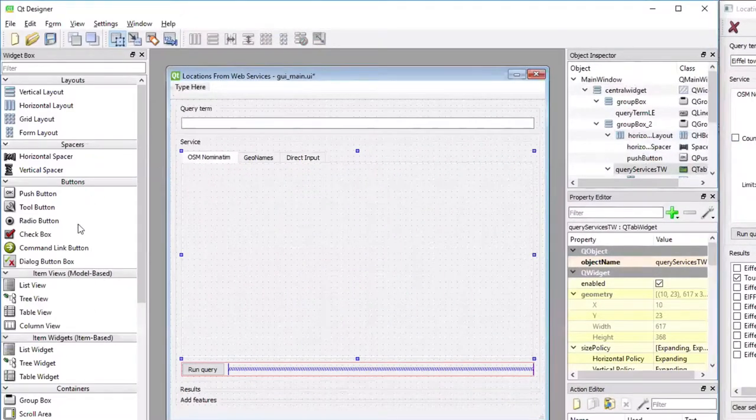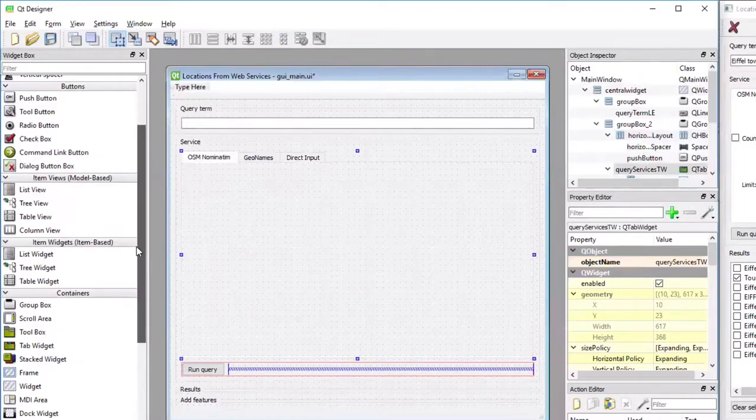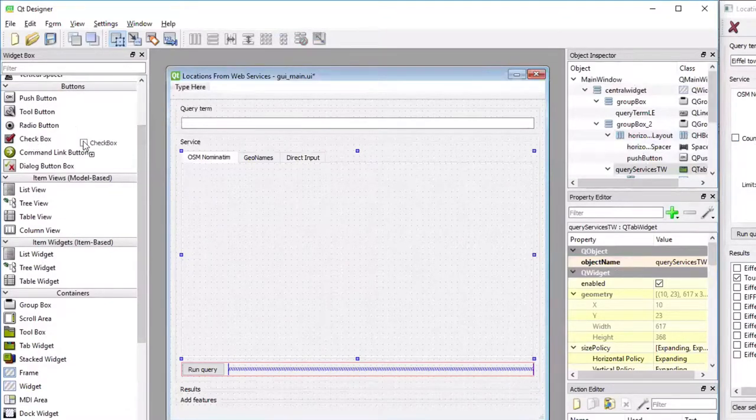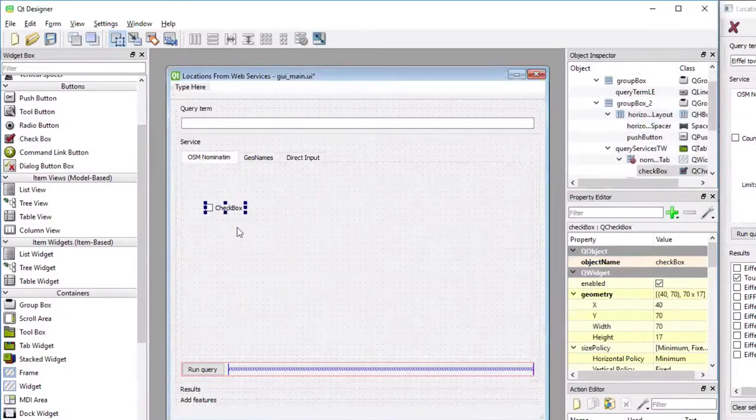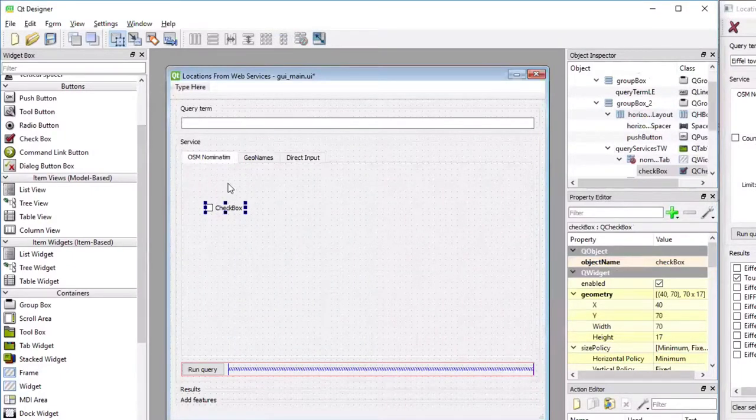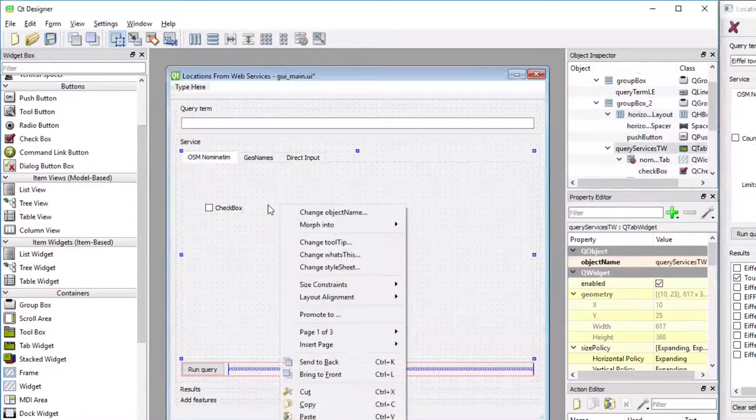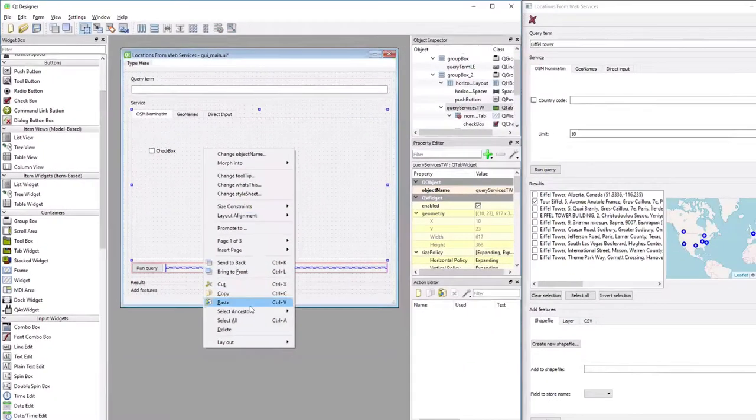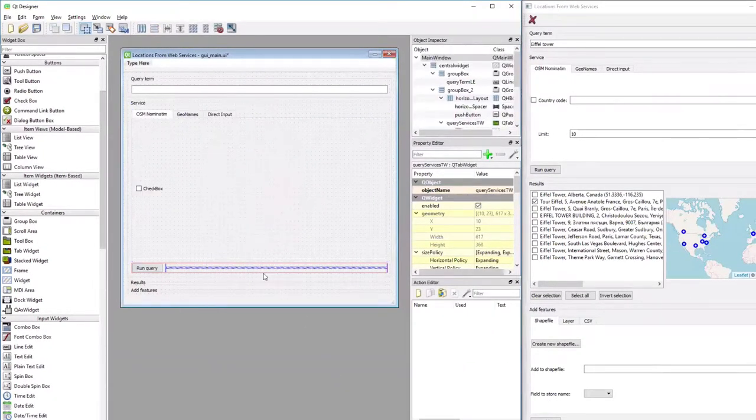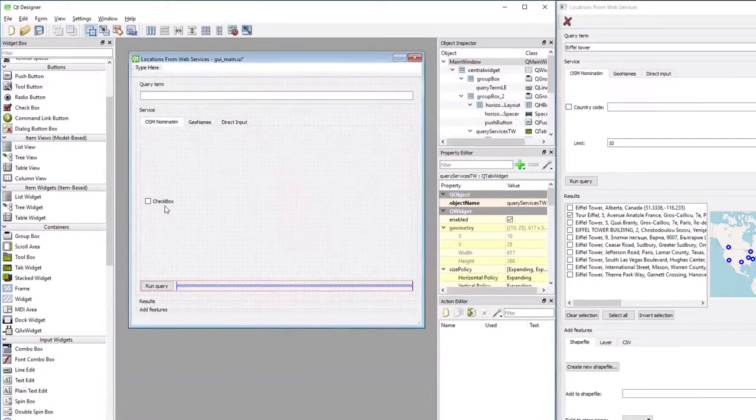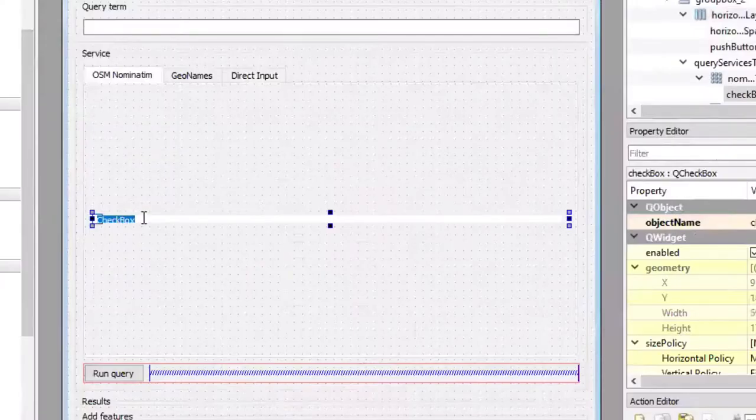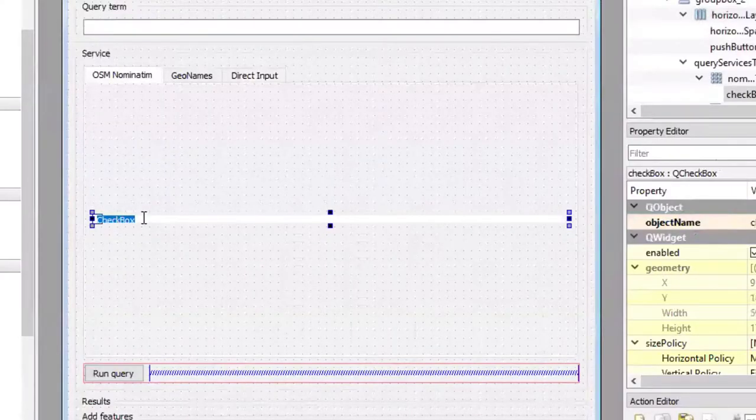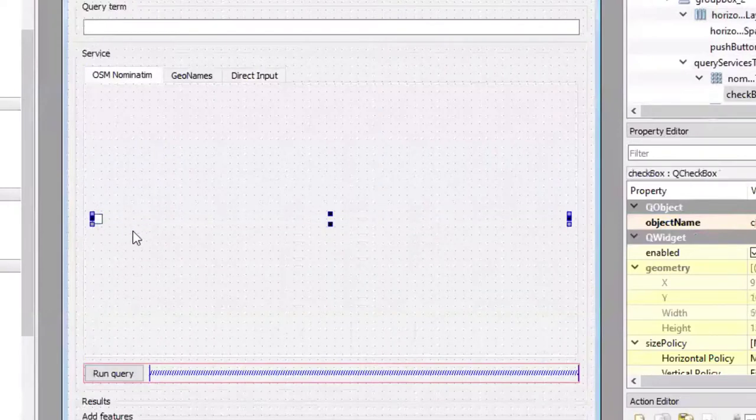So I'm going to start with the checkbox under buttons here. So I'm dragging that one onto the empty area of the OSM nominatum tab. Right click into the empty area and pick a grid layout. And I'm going to double-click the checkbox to clear out the text. So there should be no text for that checkbox.